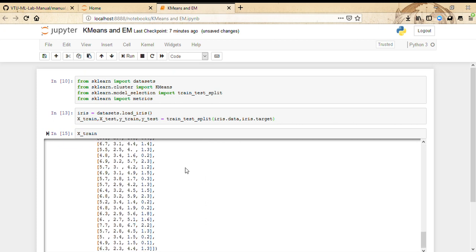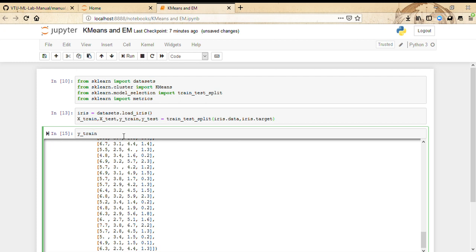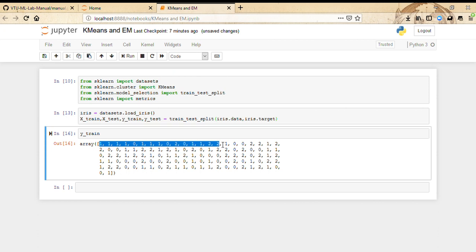Y_train should have the corresponding classes. In the iris dataset, basically zero, one, and two represent iris setosa, virginica, and versicolor. These are the various classes that we're trying to classify. Now that we have loaded the dataset and separated them into training and testing, the first part is done. Now we are concerned with the model building.